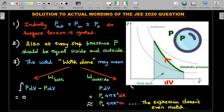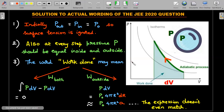If JEE wanted only the work done by the gas, it would simply be ∫p dV. For a spherically small volume change, dV ≈ 4πR²·dr, where dr ≈ a. This gives an expression in R²a — which is what most students expected. But JEE gave Ra² in the expression, which didn't match, and that's where students found it very difficult to understand what JEE was asking.